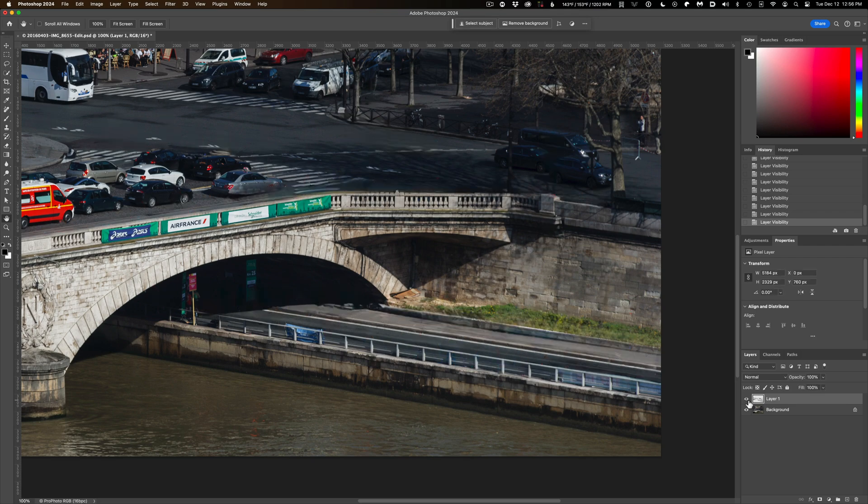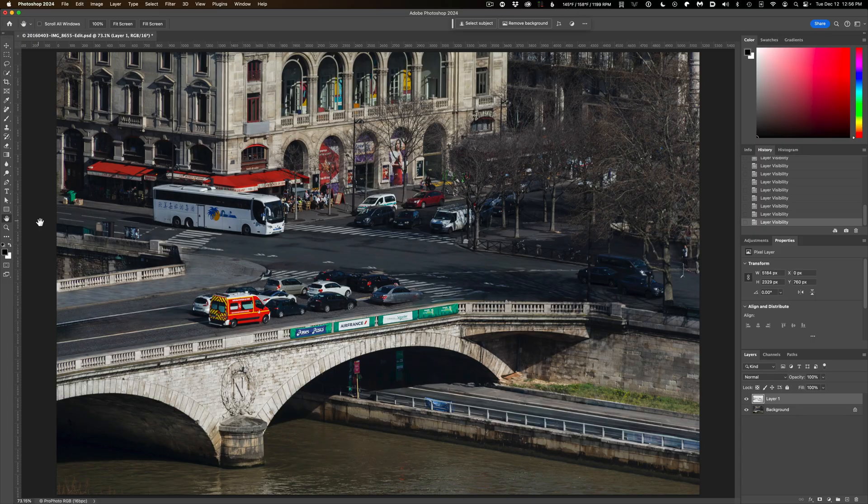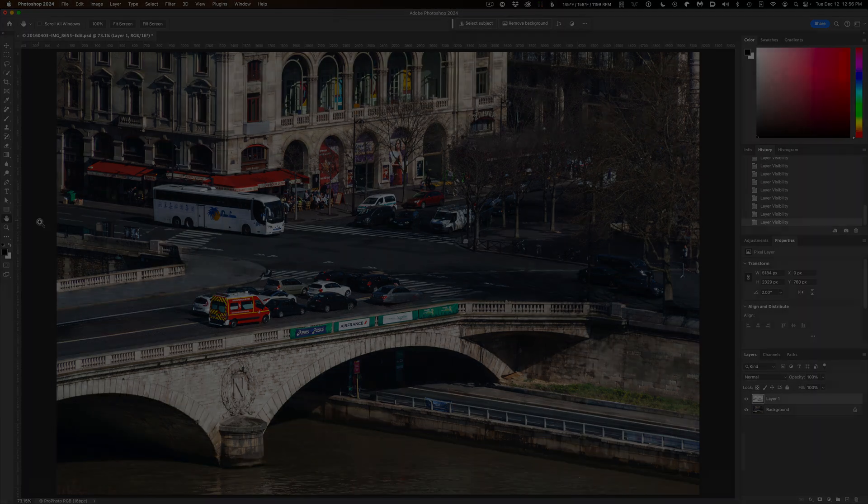So that's a quick and dirty tutorial on how to use the Remove Tool and why, at least in my experience, it's better at most of these tasks than the Spot Healing Brush, which used to be my go-to tool.